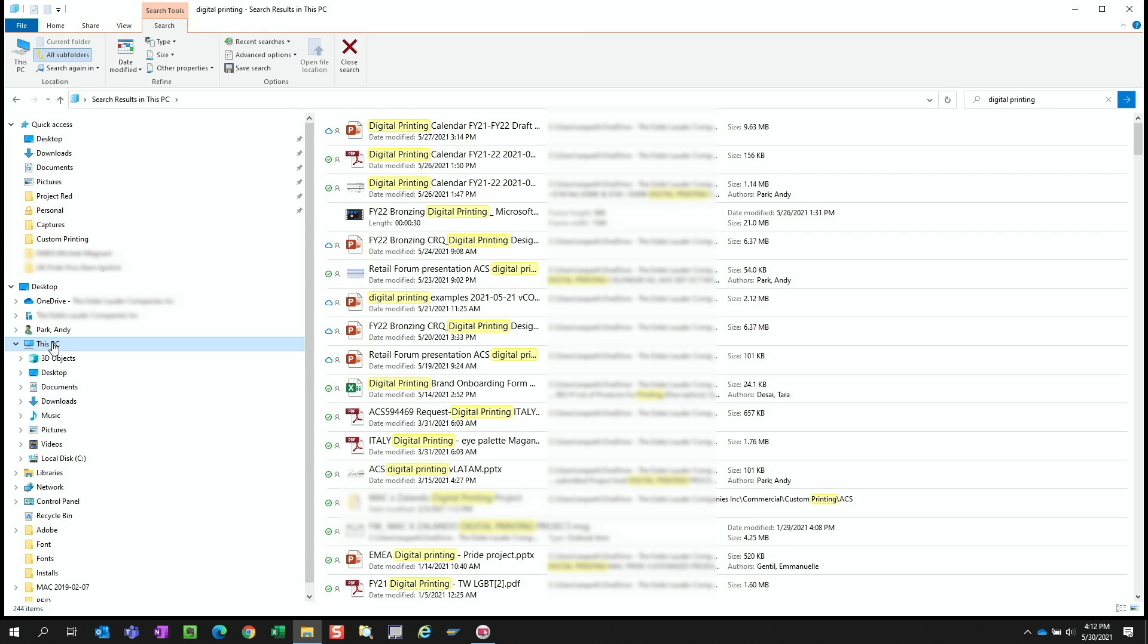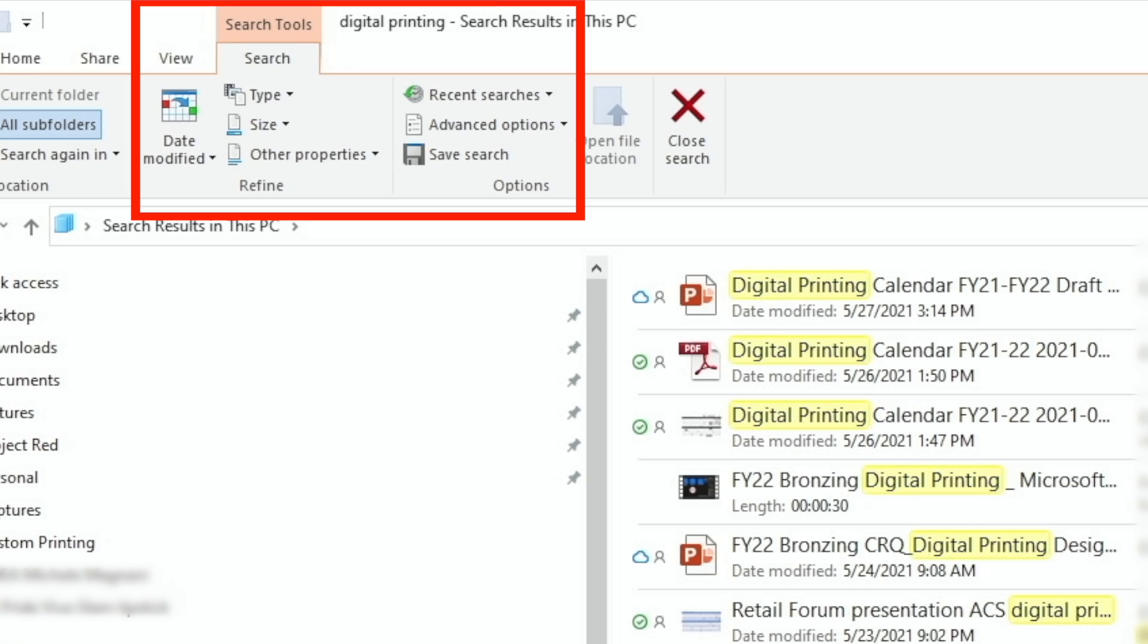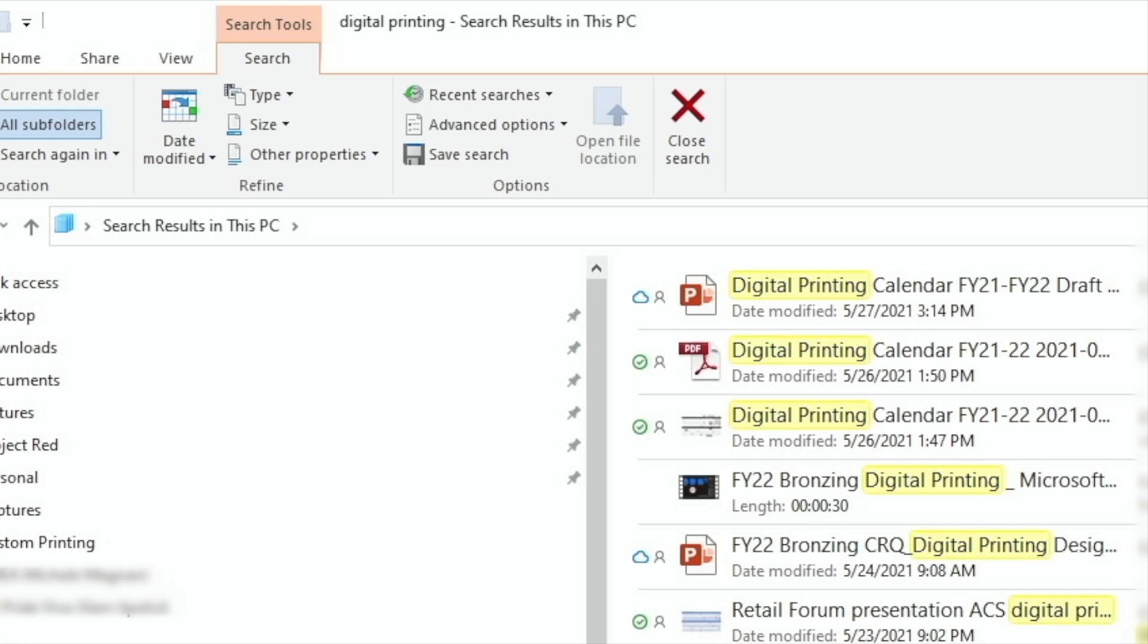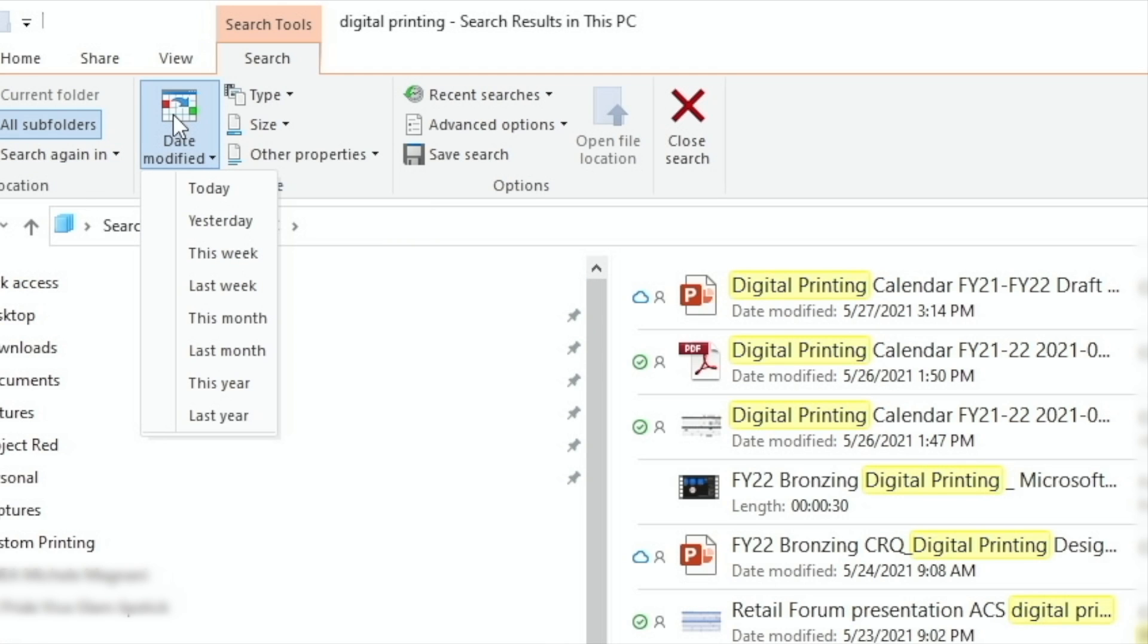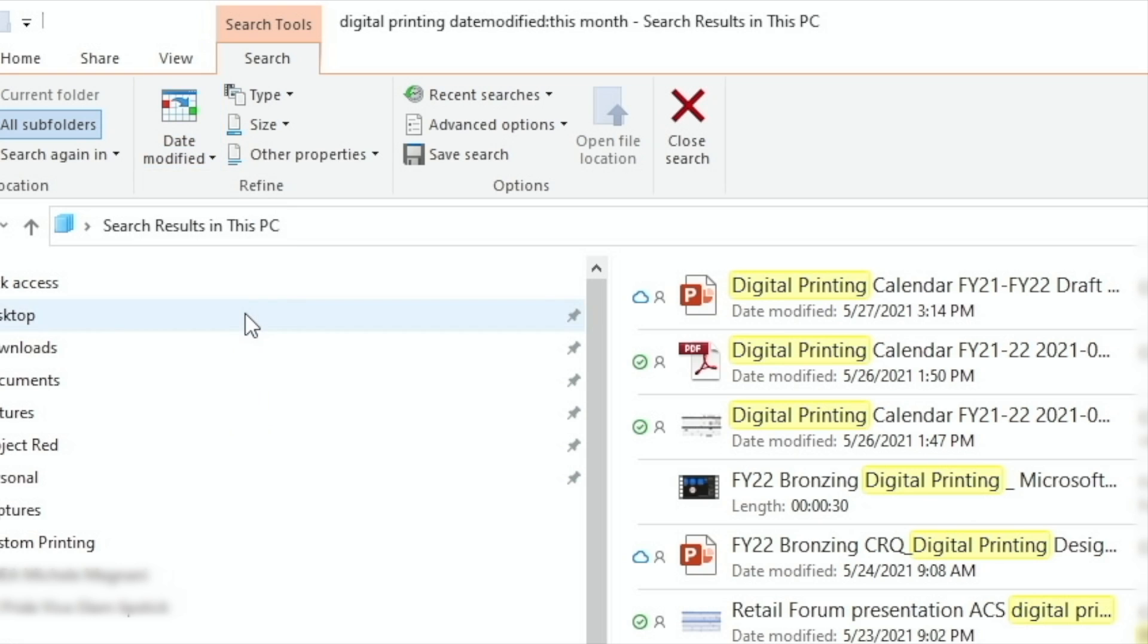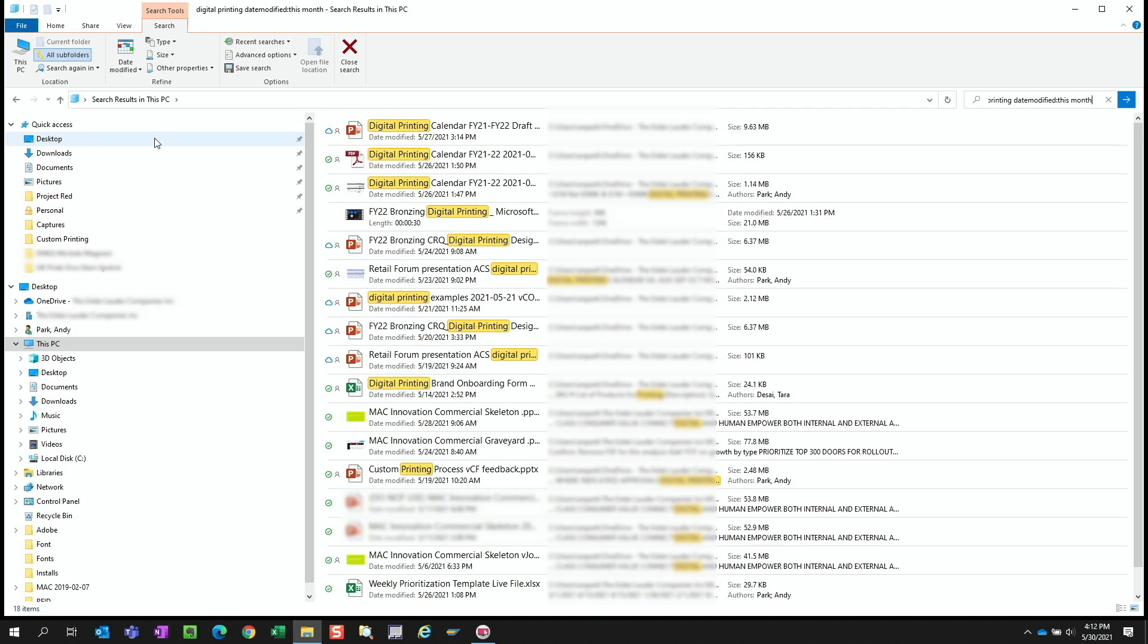We can narrow the search parameters by adding filters. One way we can do this is by using the search tool in the ribbon. As soon as we enter keywords in the search field, this tab becomes visible. One filter we can apply is date modified. If we have some sense for when the file we're looking for was modified, we can specify it here. I know that the presentation was this month, so let's choose this month. Now the items have been narrowed from 244 to 18. Now we're making some progress.